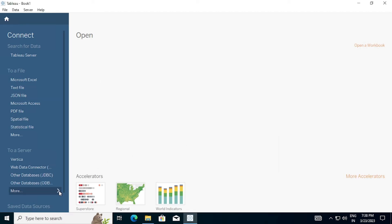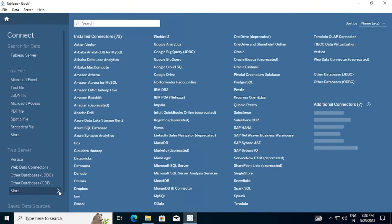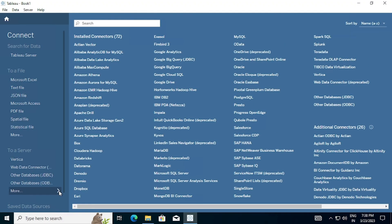You can click on More and see around more than 90 data connectors available in Tableau Desktop. You can use any connector as it's a trial version without any restriction.